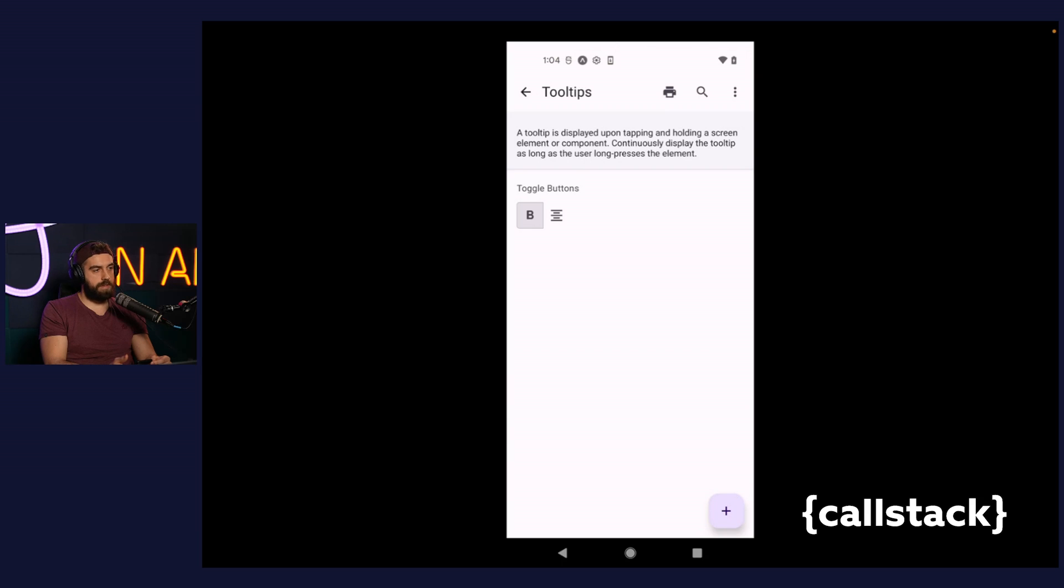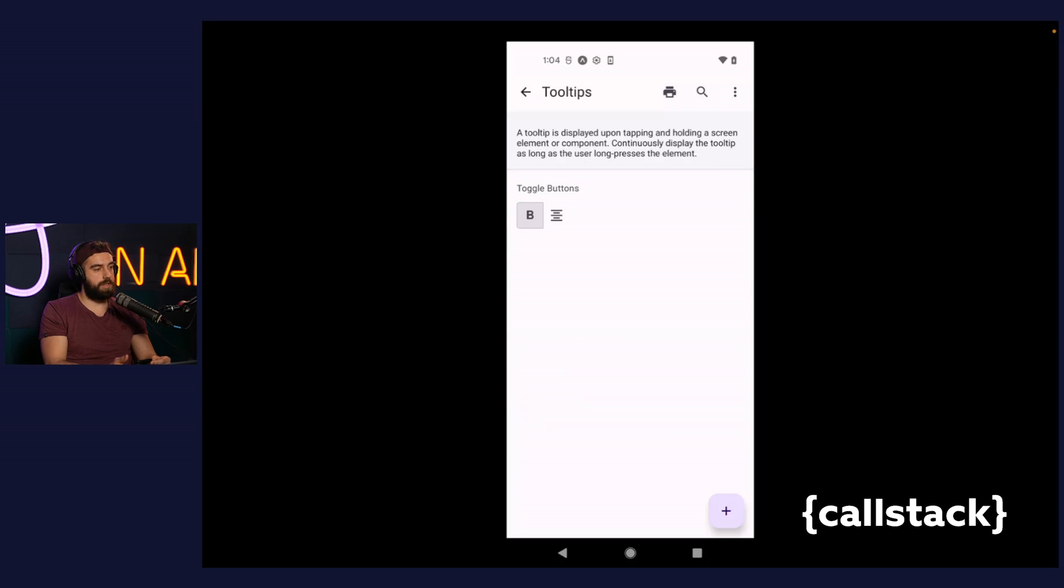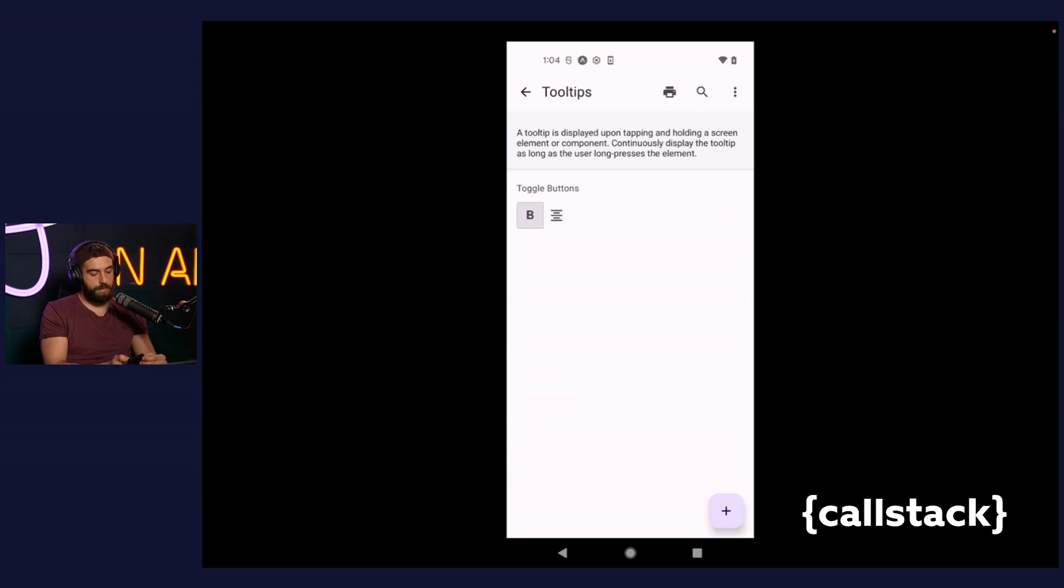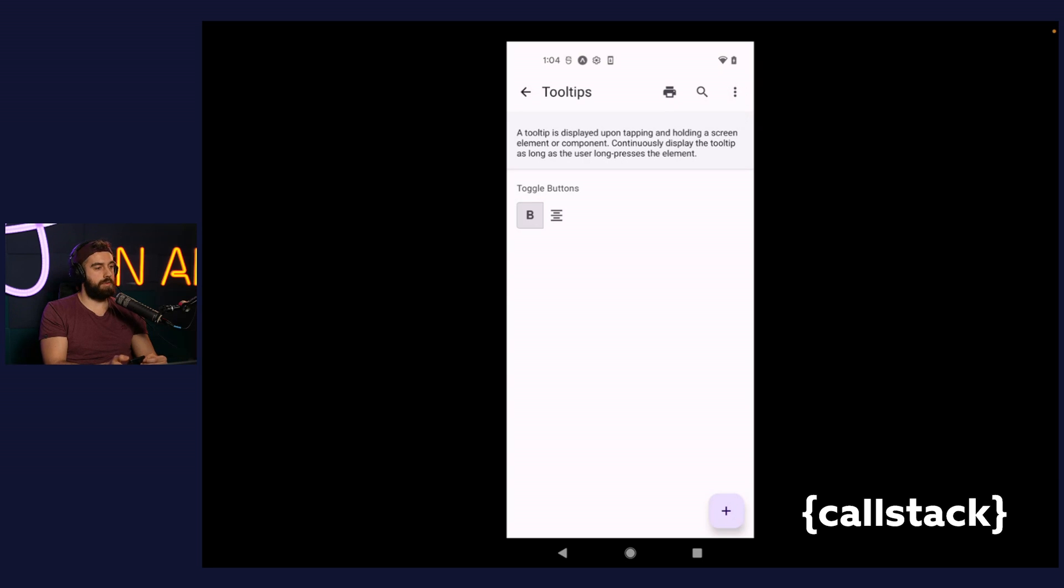Tooltip is a component displayed upon tapping and holding a screen element or component. It presents an informative text label identifying an element, like its functionality description. Right now, I will be holding my finger on the three dots icon button, and after two seconds, the tooltip should appear. Indeed, we can notice the tooltip saying more option appeared.